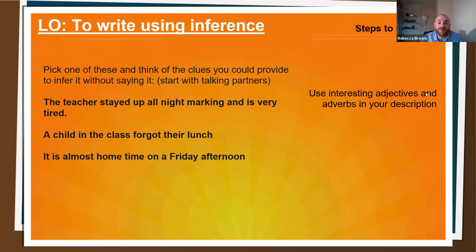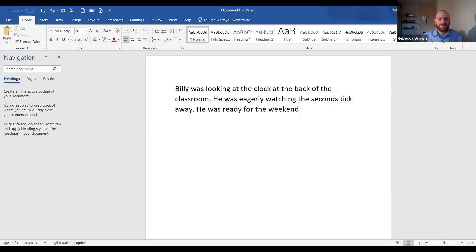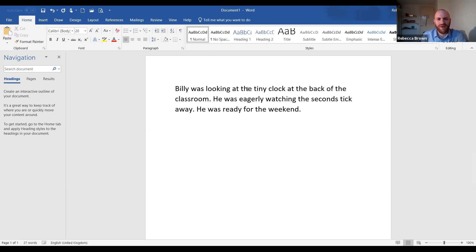Let's have a look at one of these together, and then I'm going to give you an opportunity to try writing it yourself — you could do this on the computer too. Here's an example: 'Billy was looking at the clock at the back of the classroom. He was eagerly watching the seconds tick away. He was ready for the weekend.' I think it's got lots of clues to say he's waiting for the end of the day on a Friday. I could improve it, though, by inserting more adjectives — for example: 'Billy was looking at the tiny clock at the back of the classroom.' I could continue using adjectives and adverbs to really improve that.